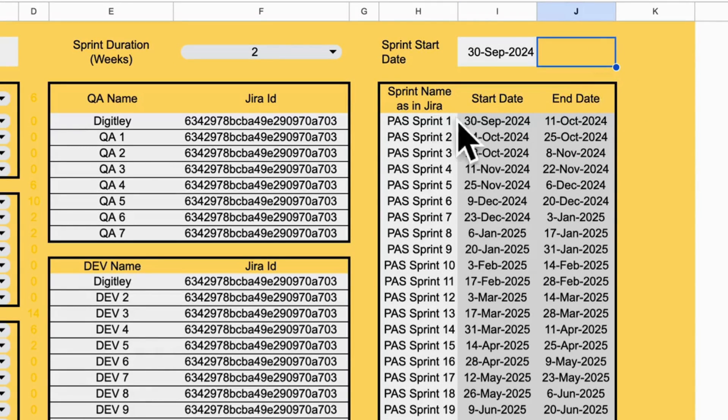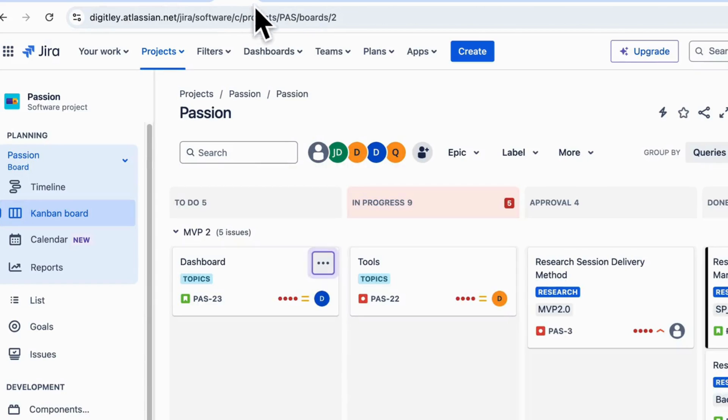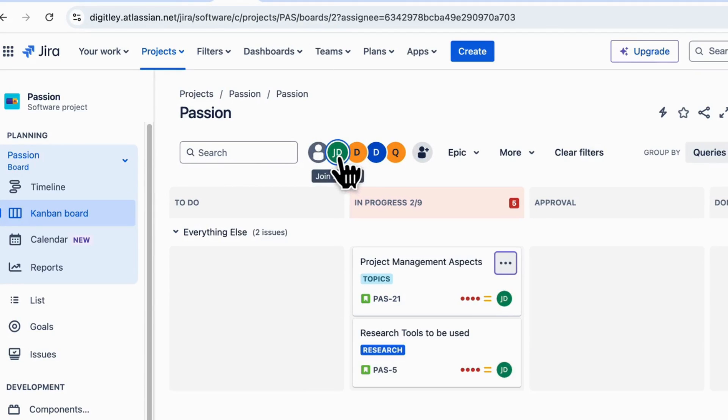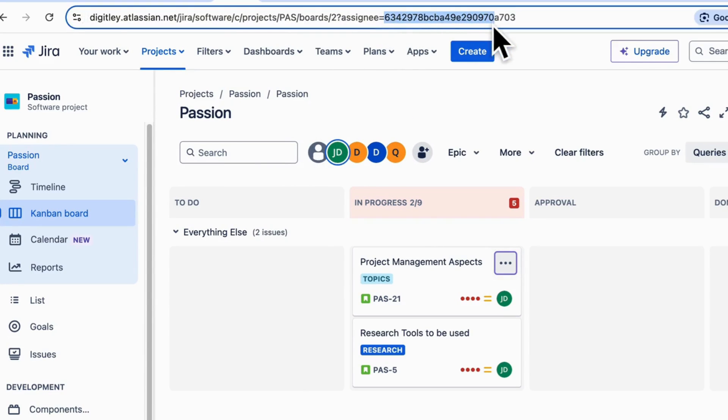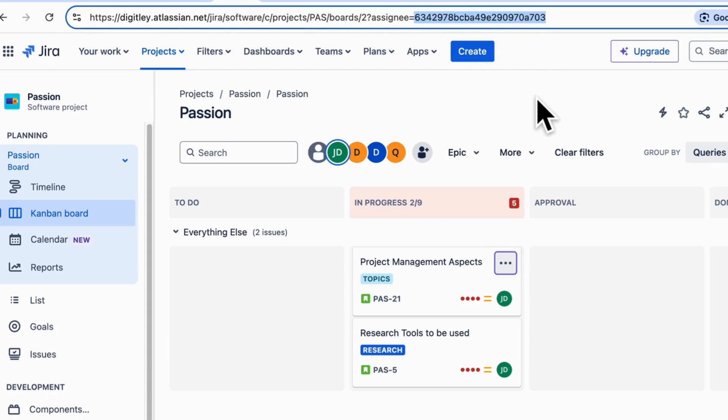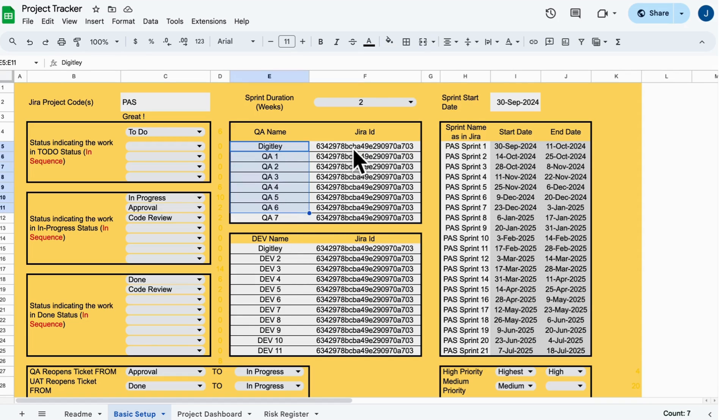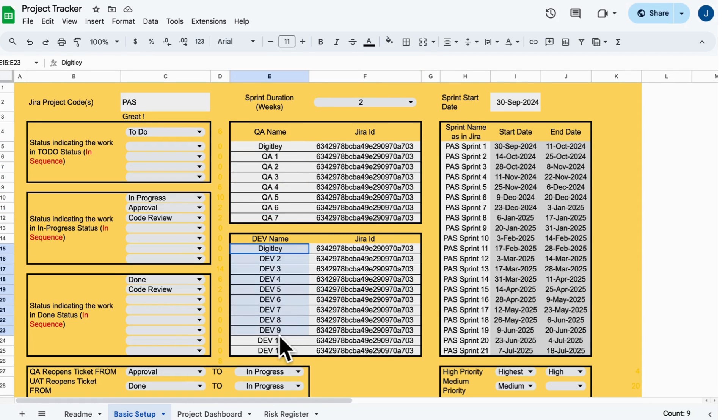Next, add your team's Jira IDs. Go to Jira, find the ID in the URL, copy it and paste it into the sheet. Do this for all your QAs and developers.